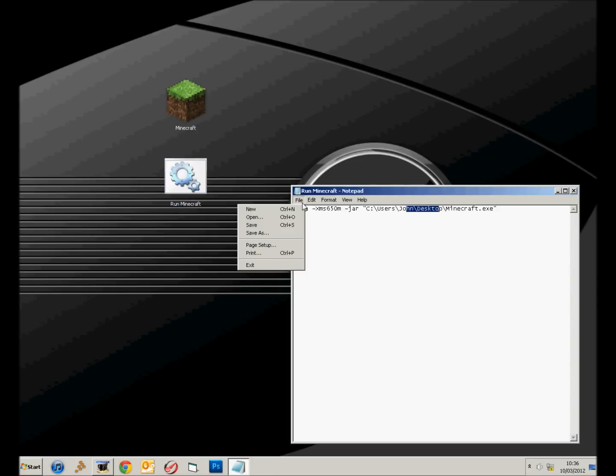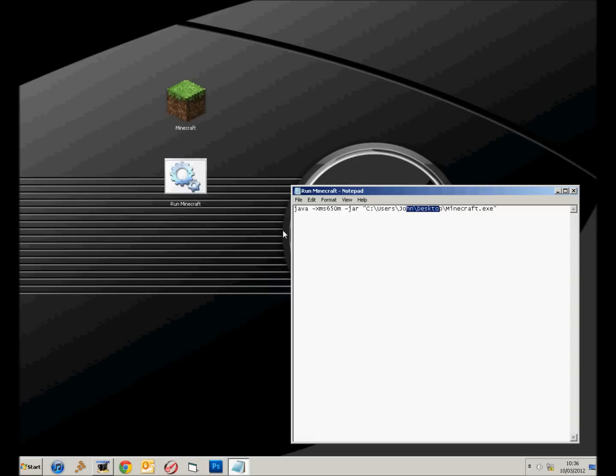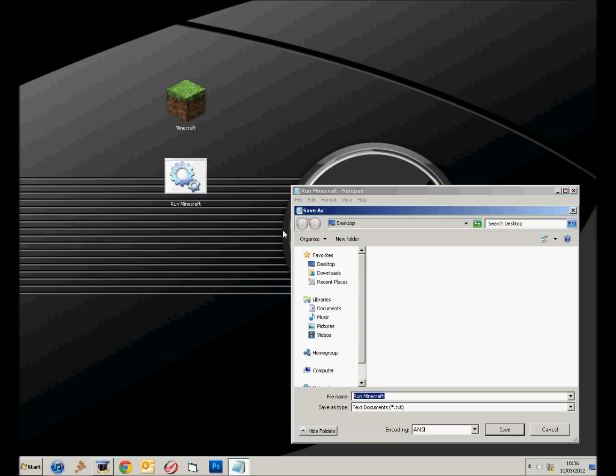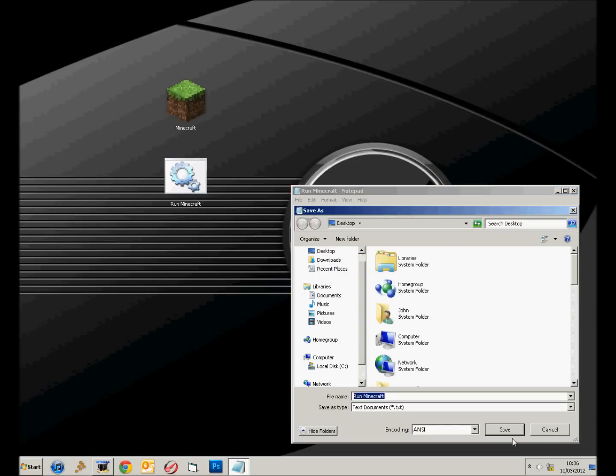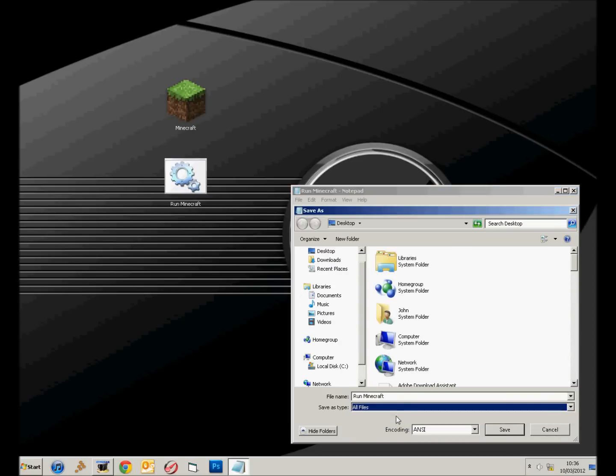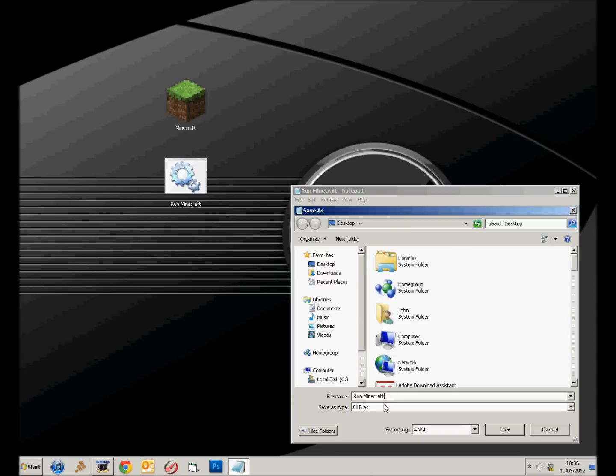But anyway, once you've done that, you click File, Save As, wherever you want to save it. But what you've got to make sure that you do is put all files.